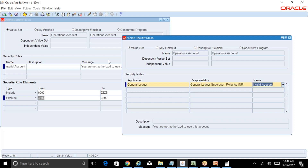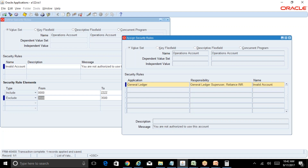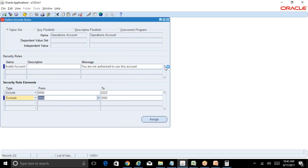Select the rule name we just created and save. Now go to the General Ledger Supervisor Reliance INR responsibility and try to select account 3500. You should get the error message: 'You are not authorized to use this particular account.'